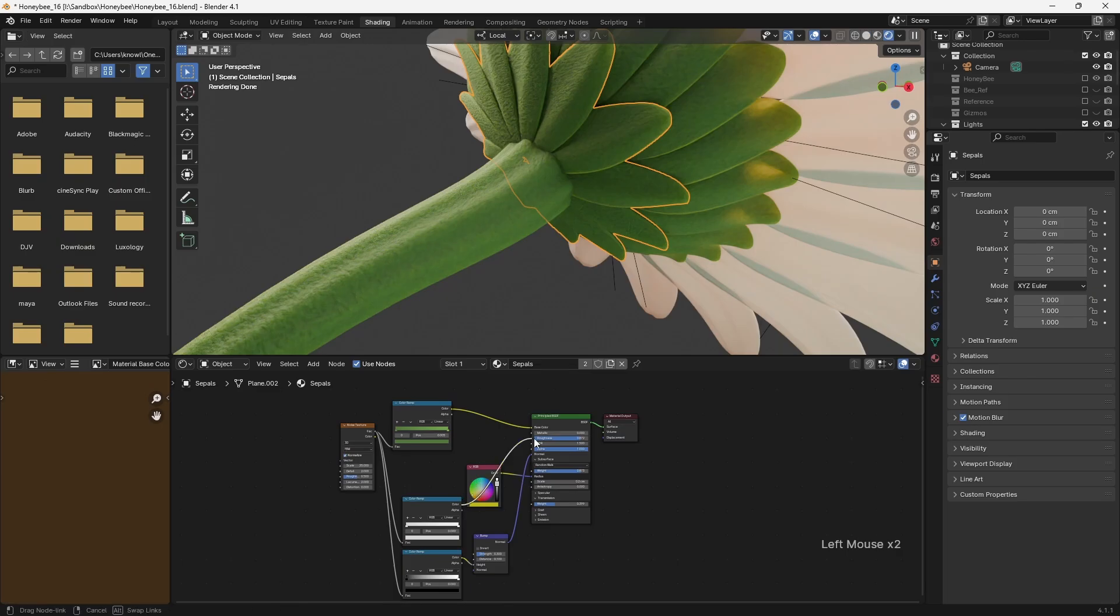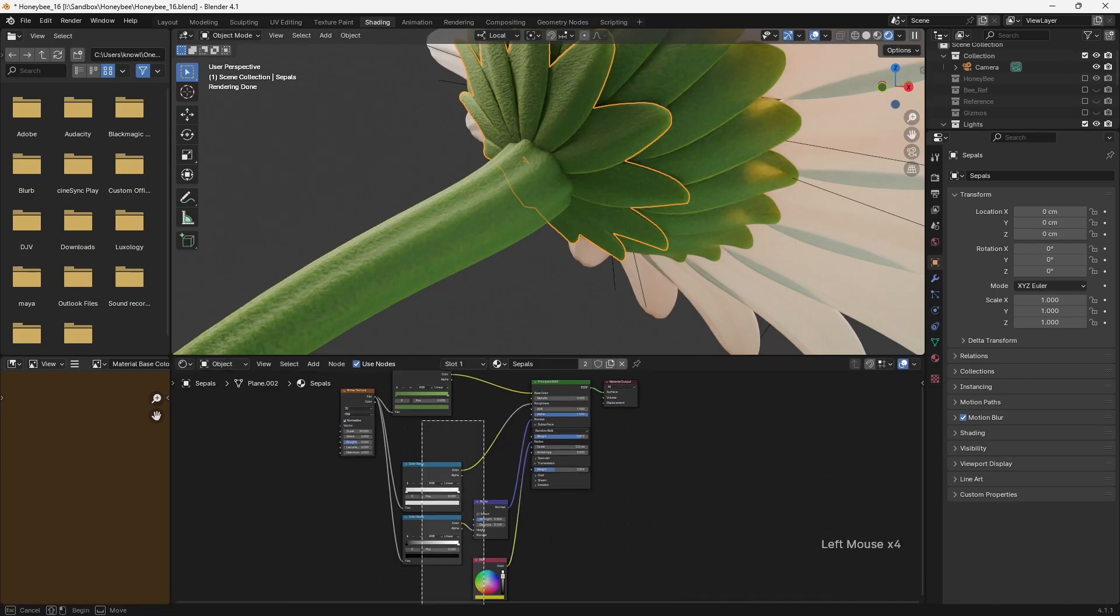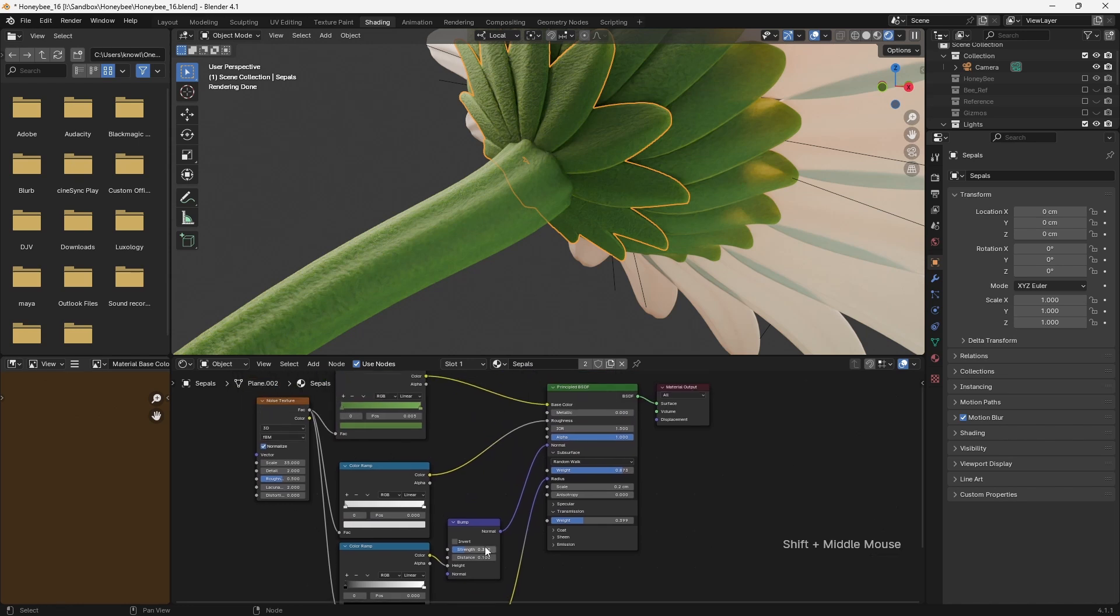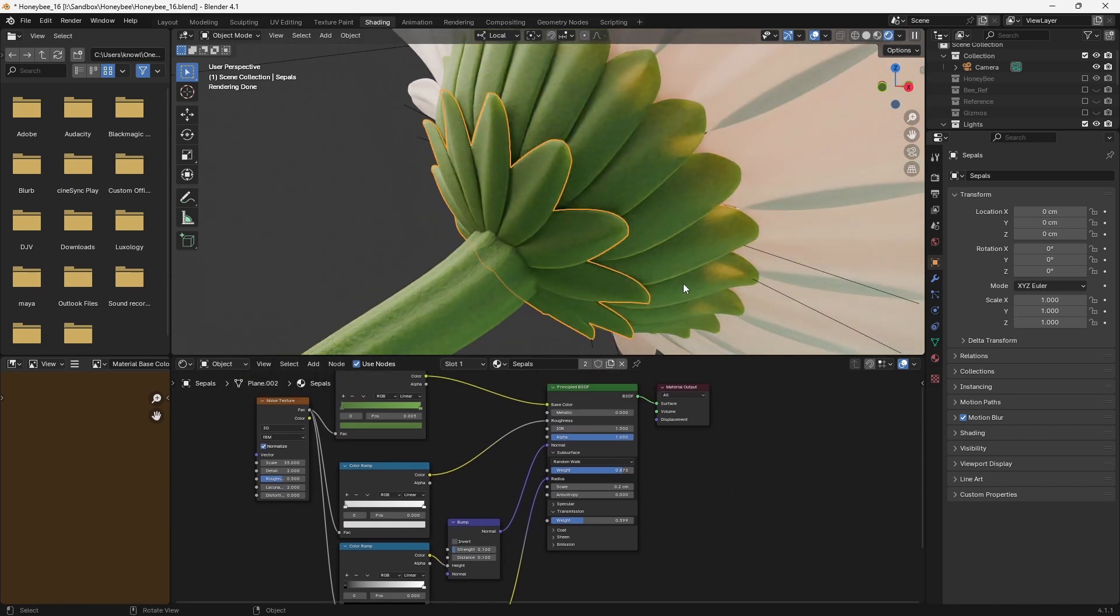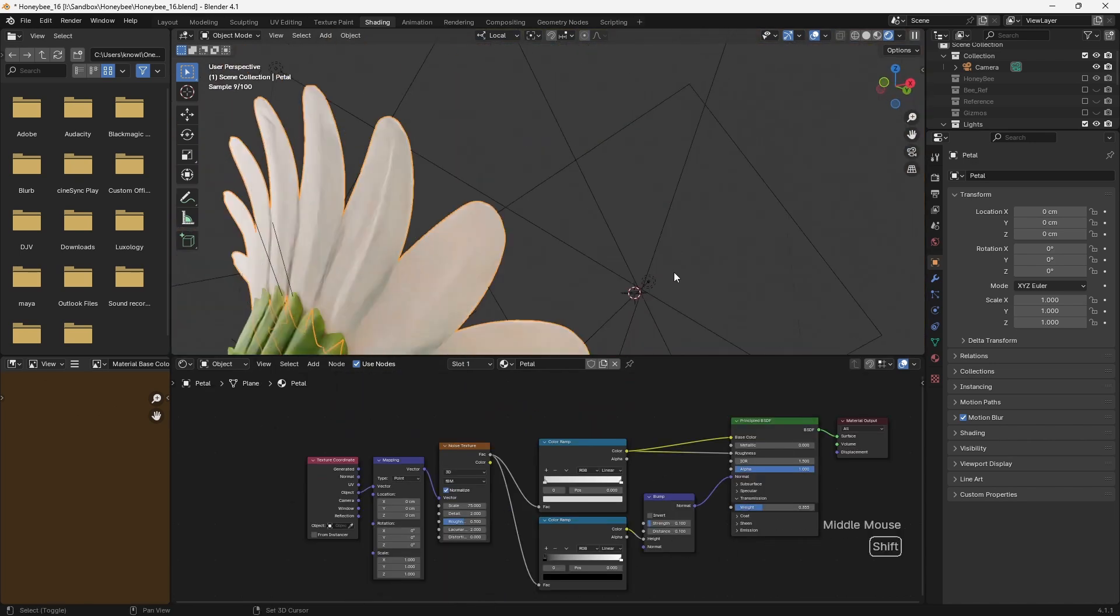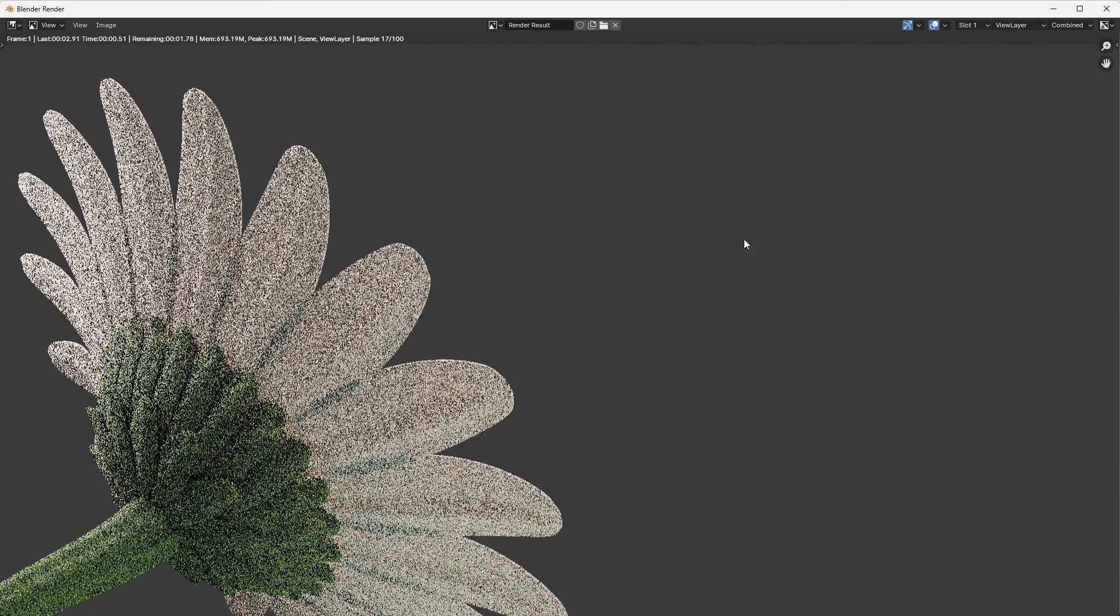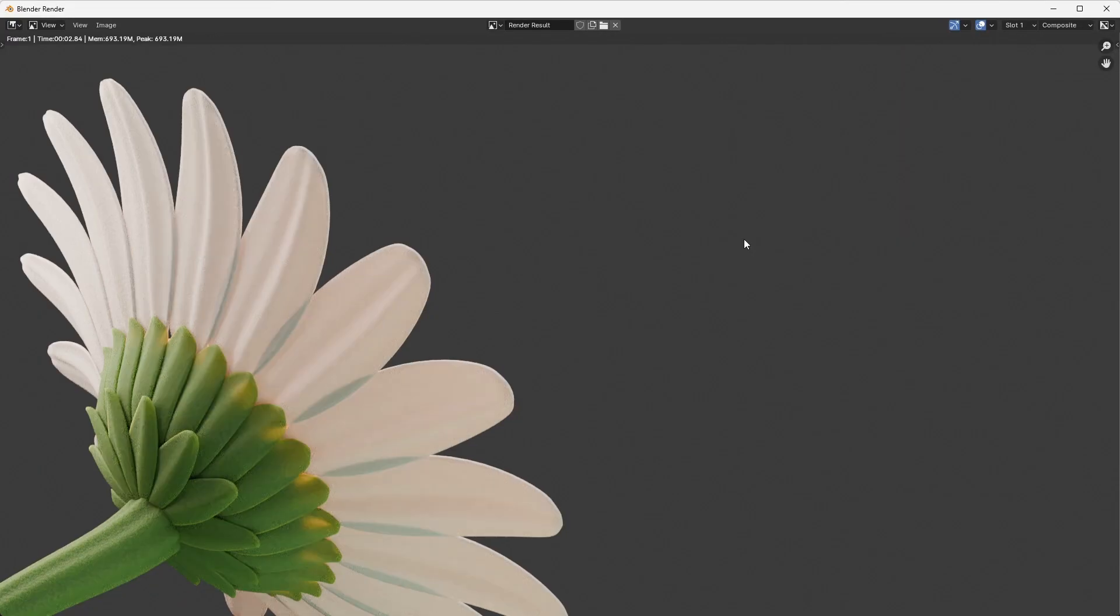The shaders for the daisy again made use of procedural noise to add surface detail, alongside subsurface scattering and some transmission. The petals also made use of transmission to allow the light to pass through them convincingly. Whilst I was shading these elements, it was important to make use of lighting which would be similar to the final look, to ensure that the transmission and subsurface settings could be dialed in correctly.